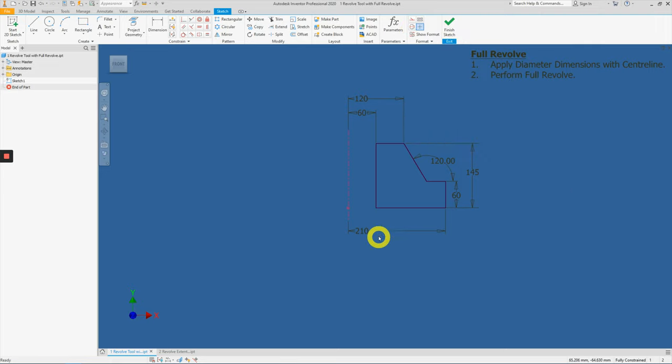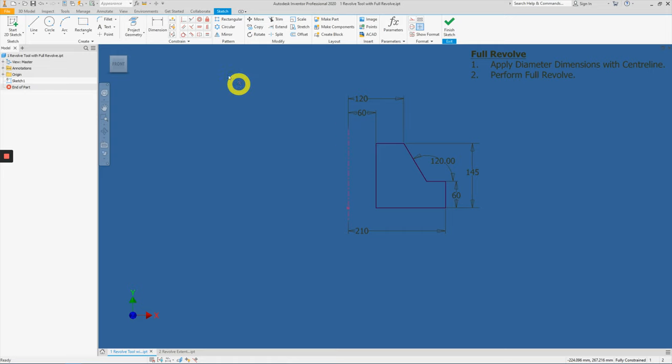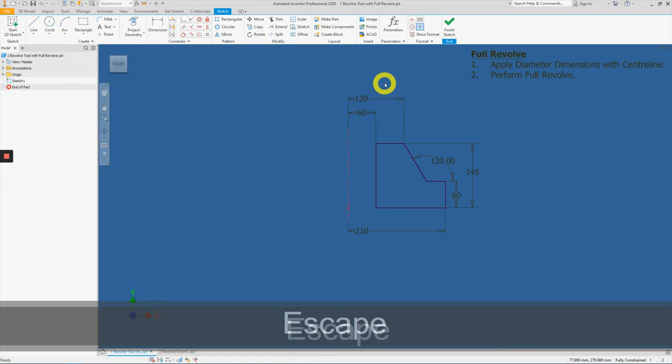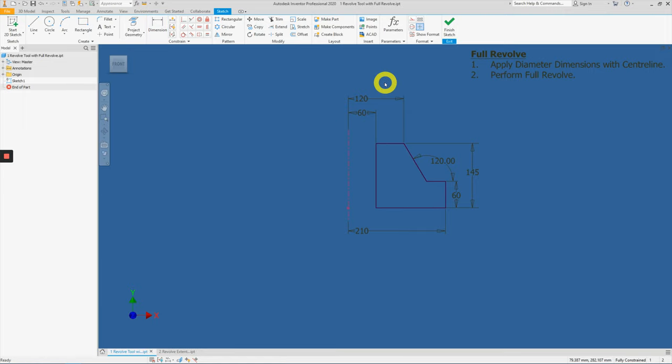Take note, when we have converted this axis as a center line, every dimension now with respect to that center line will be given in diameter. Press the escape key to exit from the dimension tool.